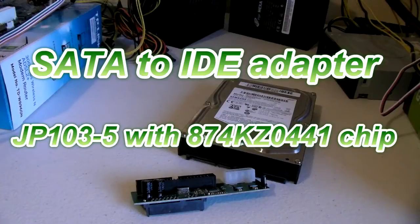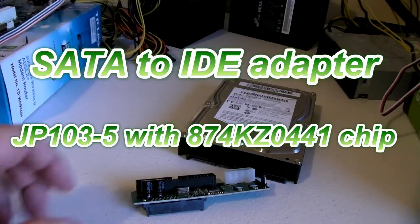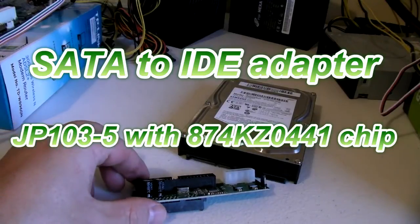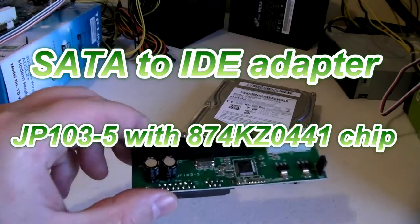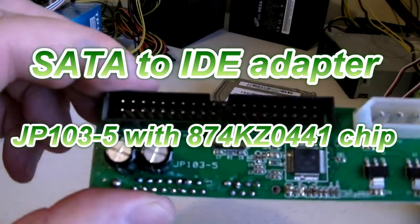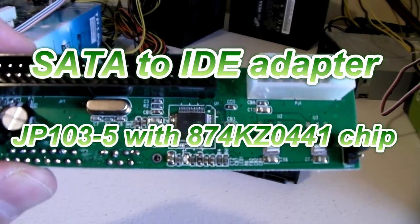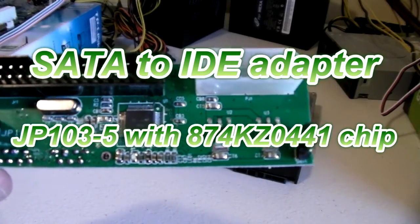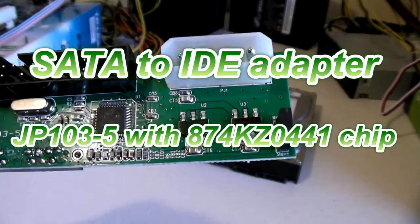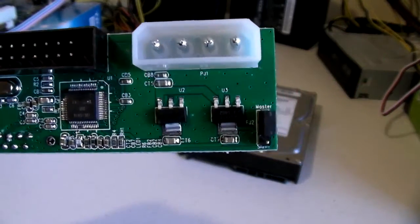Hello everyone, it's Phil here with another video. In this video we will have a look at a SATA to IDE adapter. I got three of these from eBay because they're different to my existing ones.